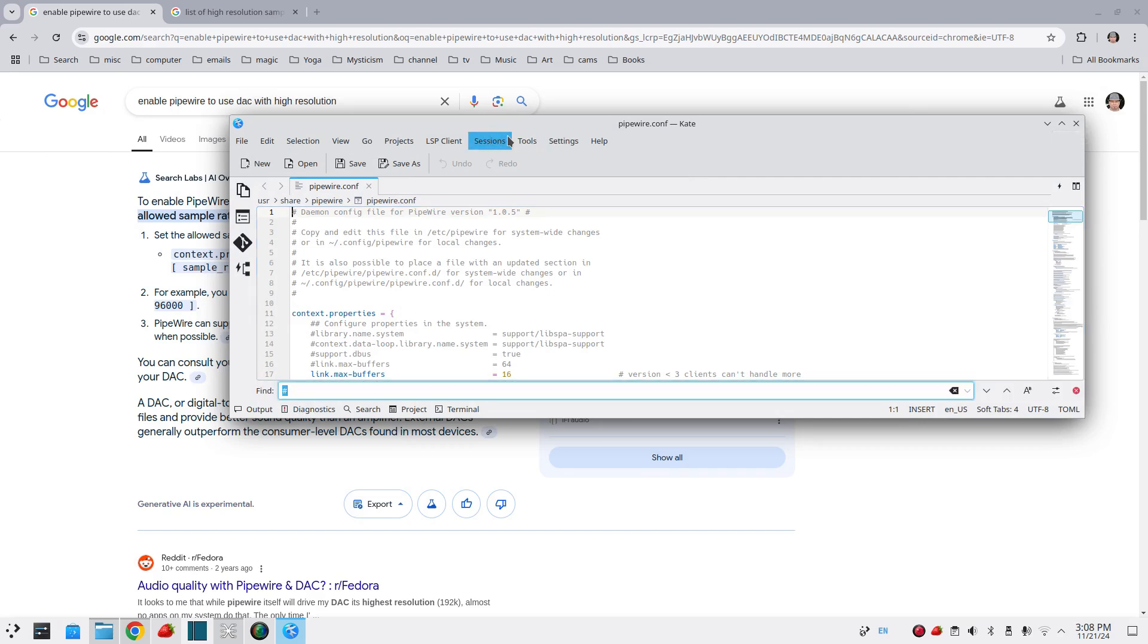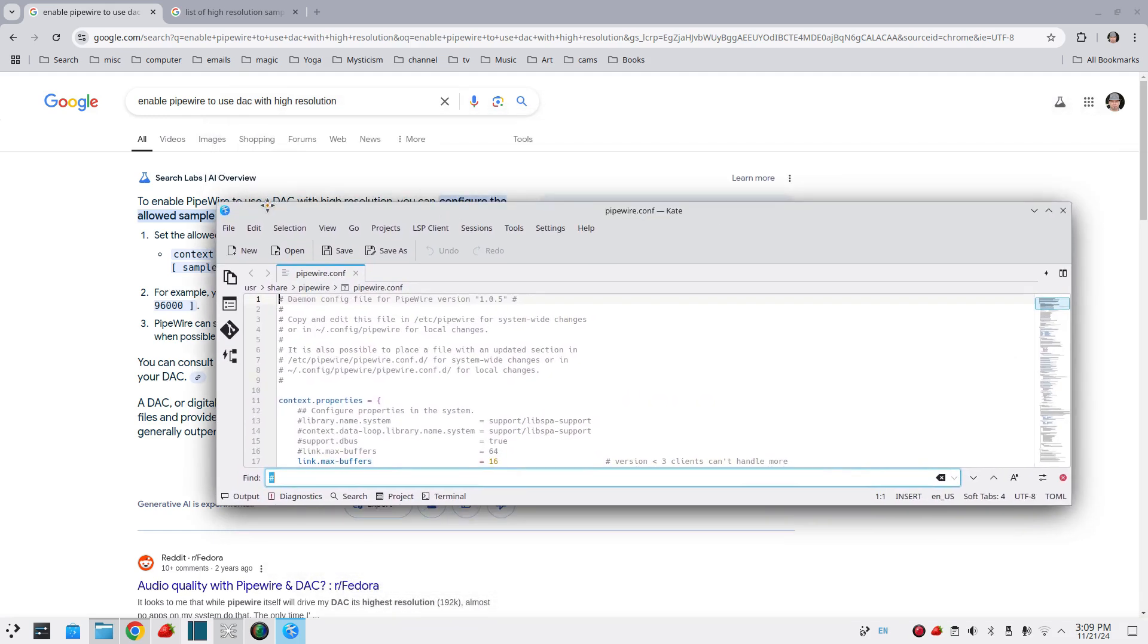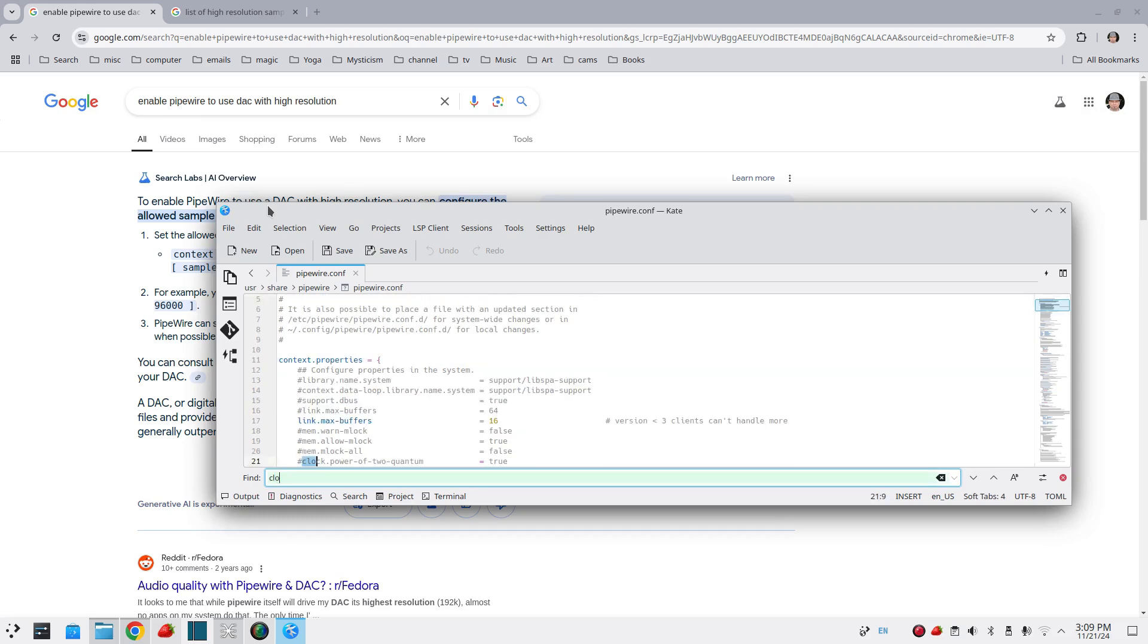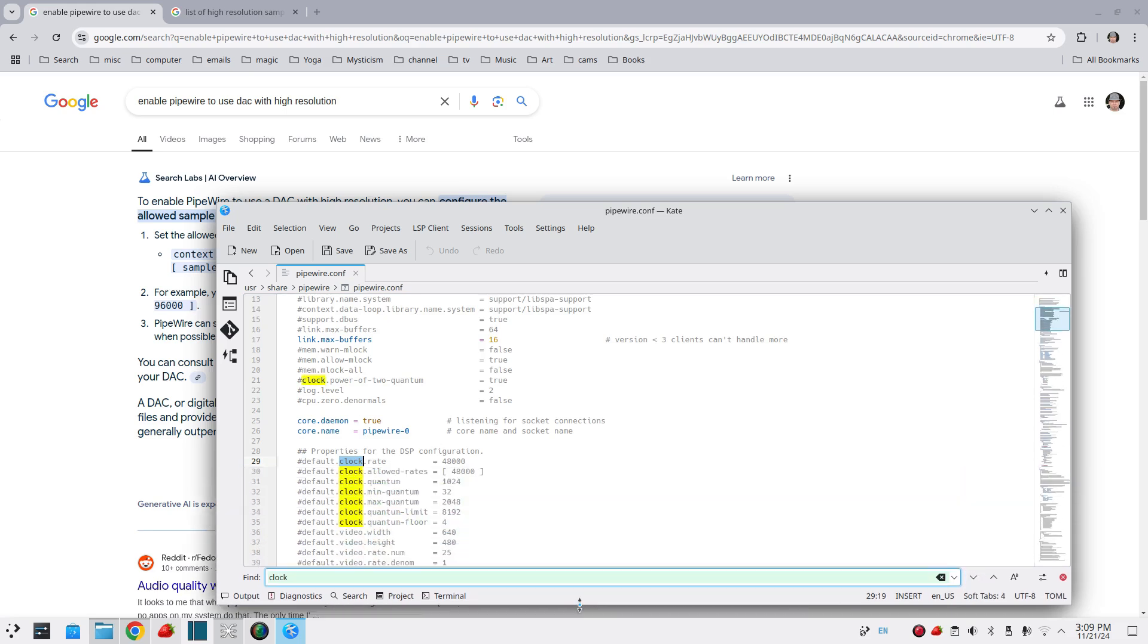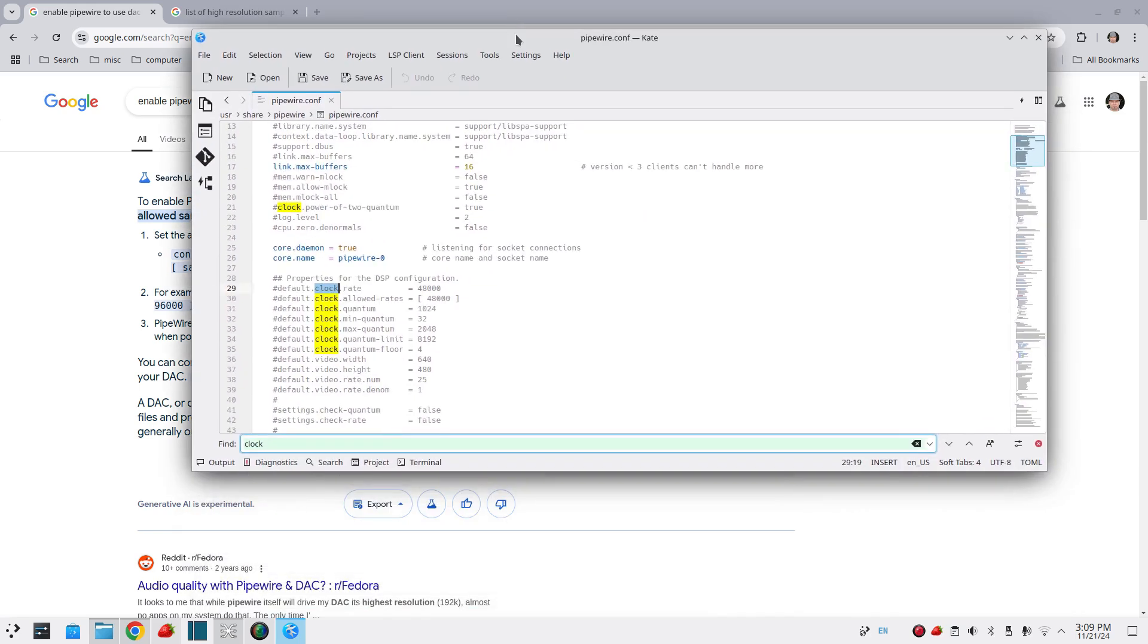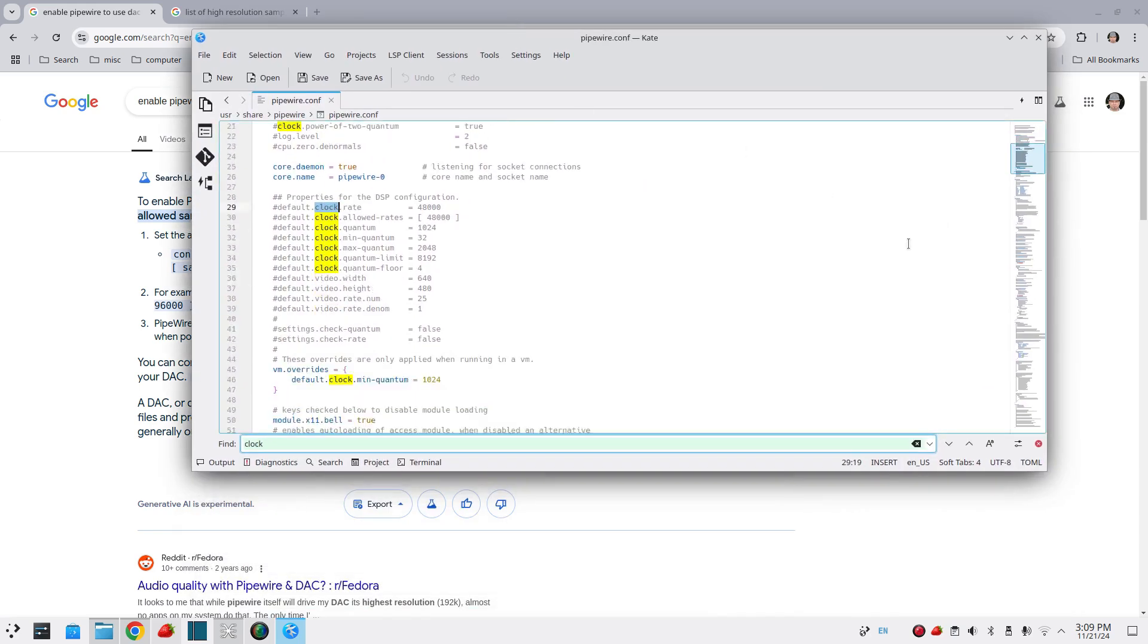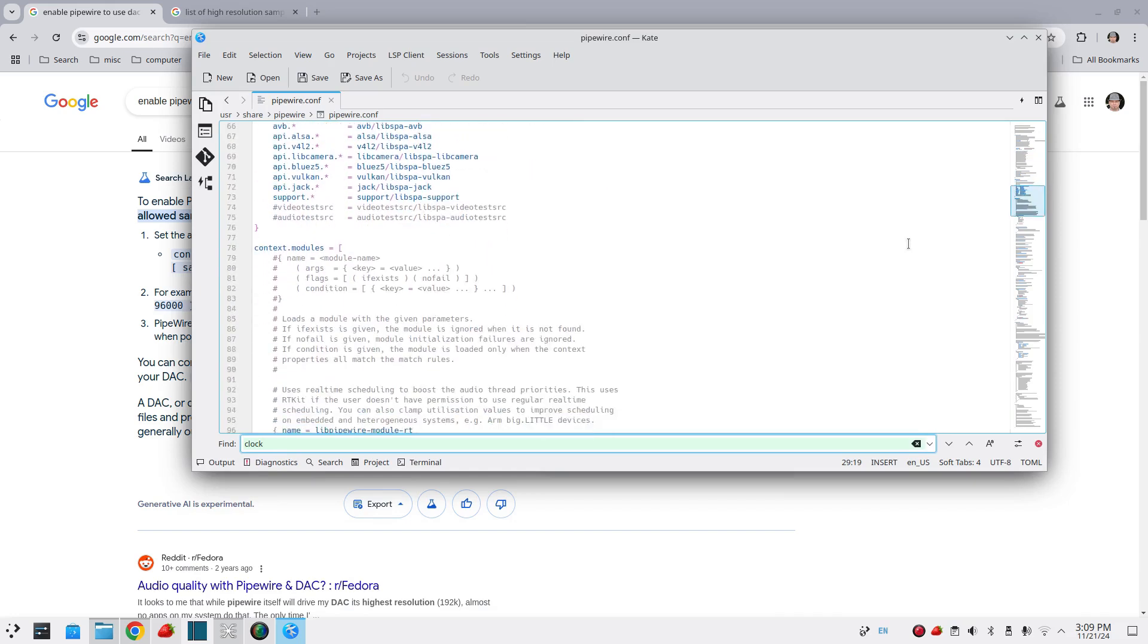And then you're going to enter these sample rates, which you'll see in a minute here. Because I'll bring them up in the Google. So, on the search for clock, it's under context properties. And you want to go to the next one down here. So, we're going to change it. You see it says default clock rate and then default clock allowed rates at 48 kilohertz. And we're going to put that in the allowed rates.